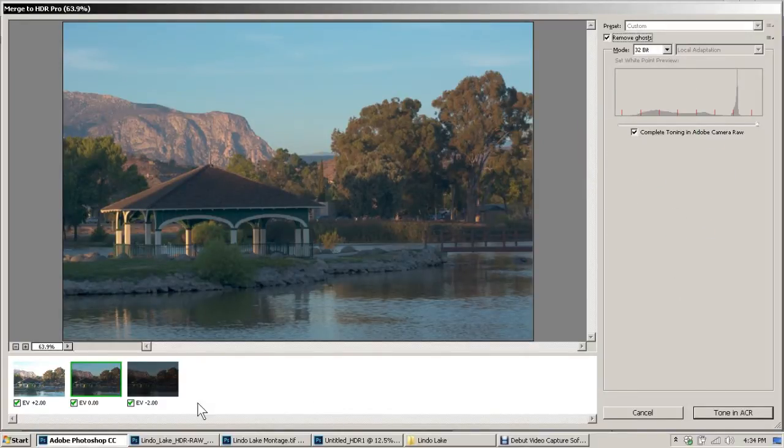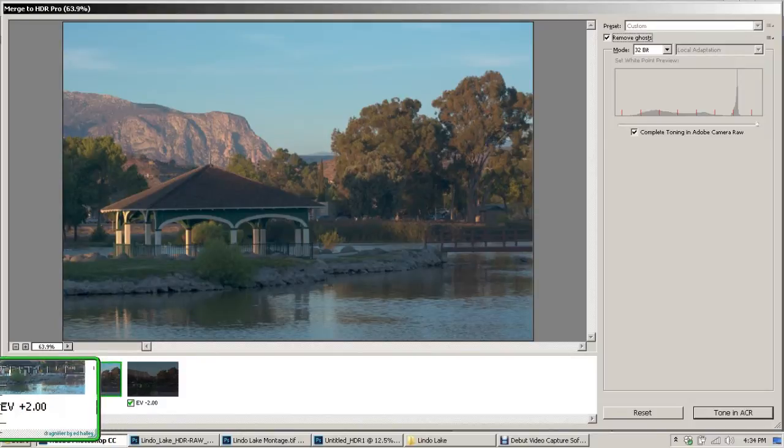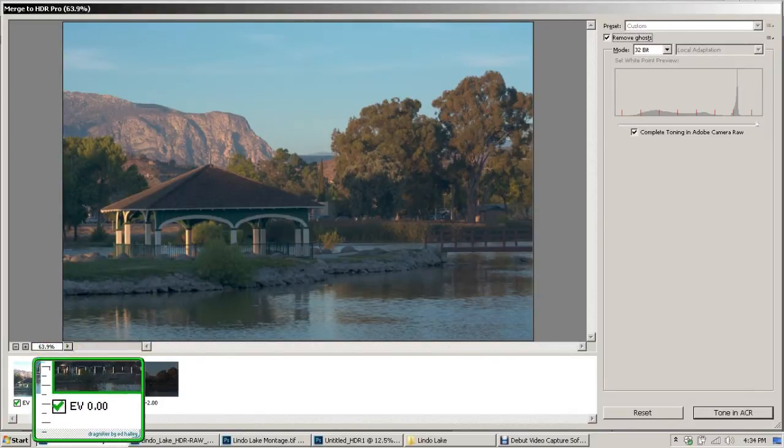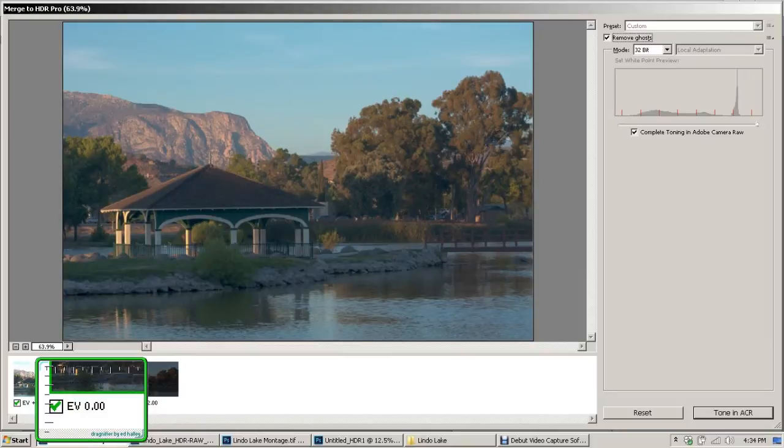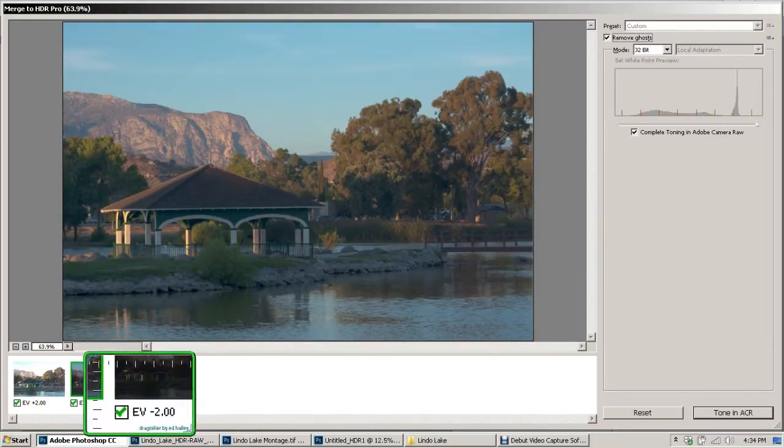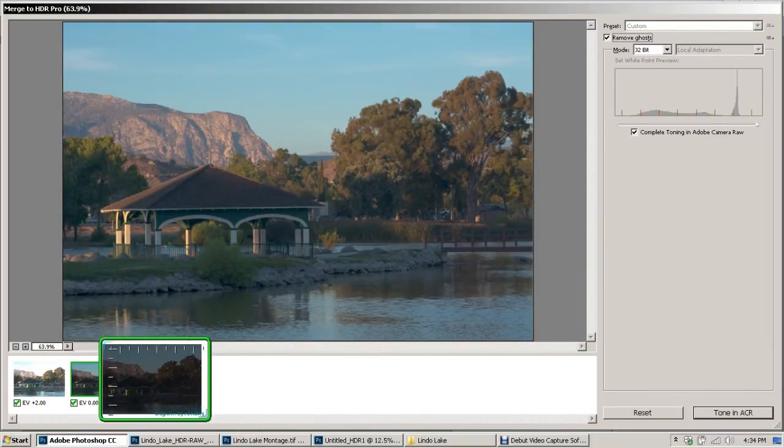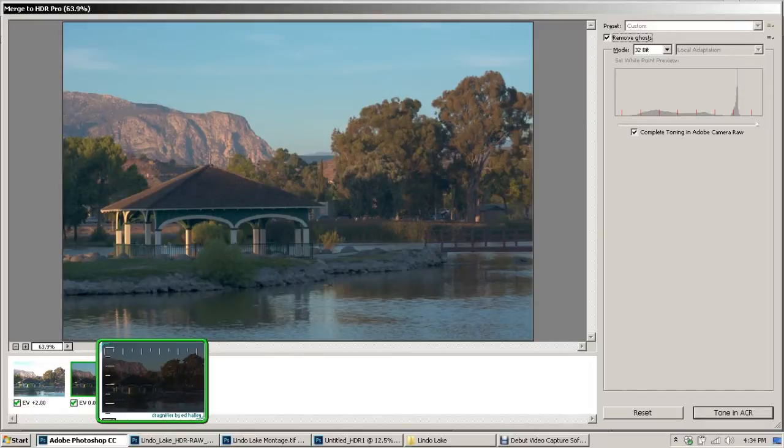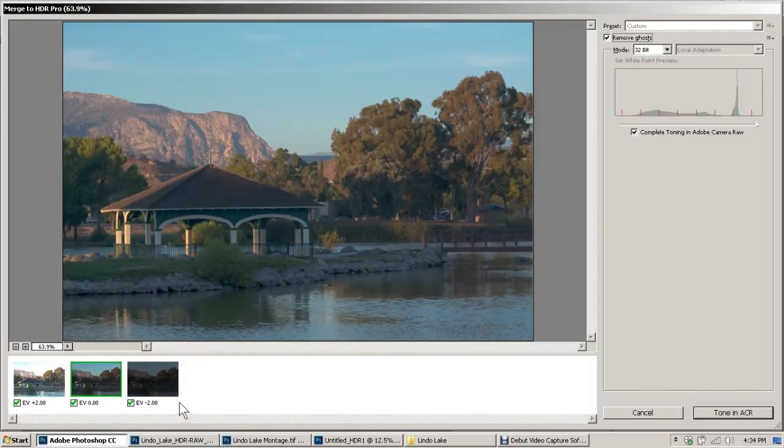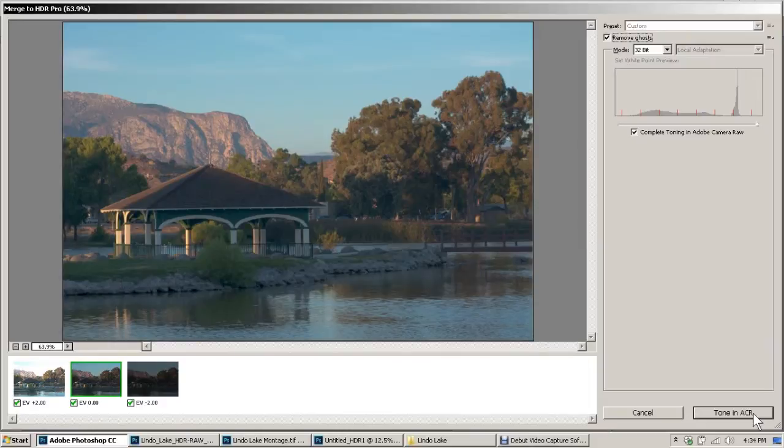Before I do that, let me show you across the bottom—it will show you the images that you're merging. You notice at the bottom that they have an exposure value. This is our normal exposure, and this is our underexposed image, which shows it's two stops underexposed. Let's go ahead and hit 'Tone in ACR.'